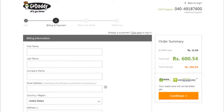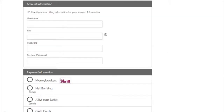The next screen will ask you three things to fill in: your billing information, which is recorded as your domain billing information and administration address; your account information, which will capture your username, password, and PIN. The call-in PIN is a four-digit number you supply to the customer service representative when you call them so they can validate your identity and customer account. Please remember to fill in the call-in PIN with something you can remember, or note it down.